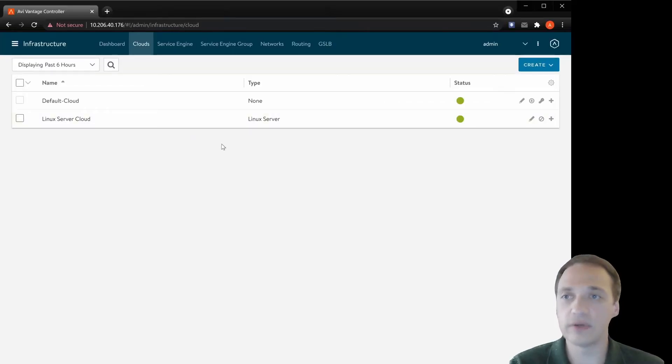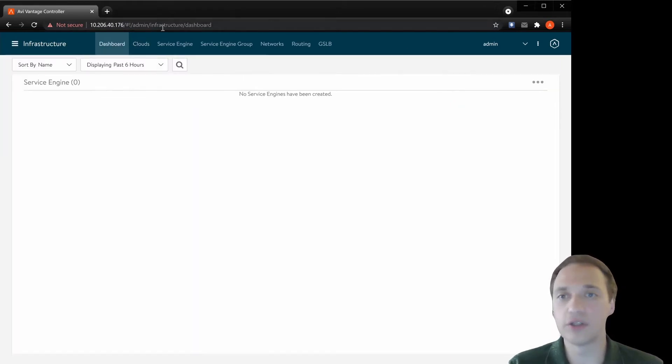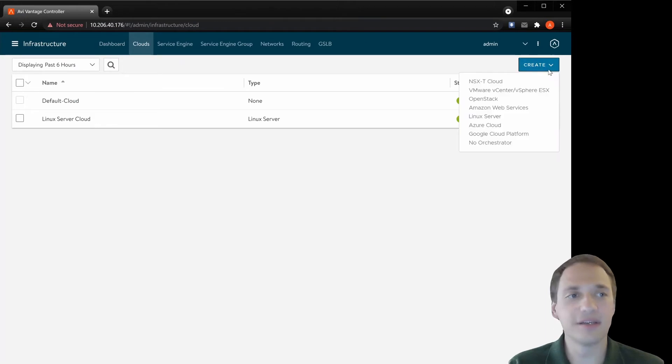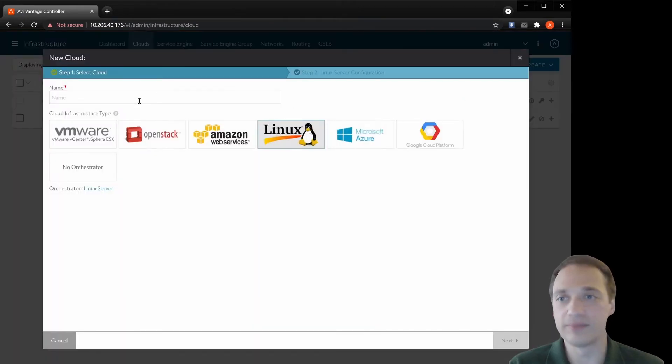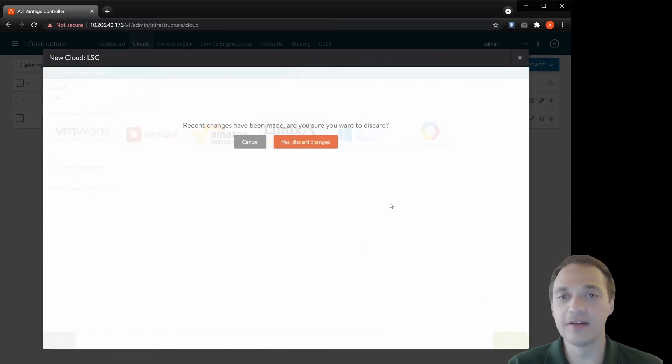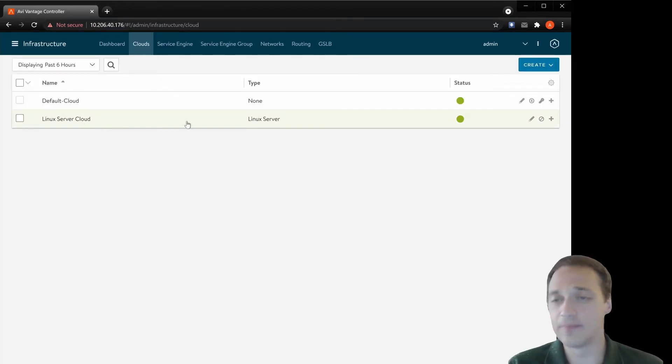First, we have to create a Linux cloud connector. We go infrastructure, clouds, create a Linux server. We put in the name, select the Linux cloud connector and click next. I actually already created it to save some time.